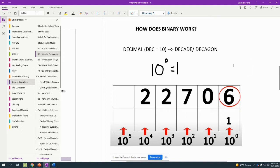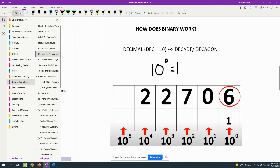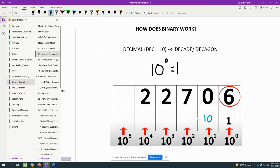And with the decimal number system, we can use place values, place values that you're probably used to. So we have over here, you're used to the ones place, the tens place, the hundreds place, the thousands place, and the ten thousands place.